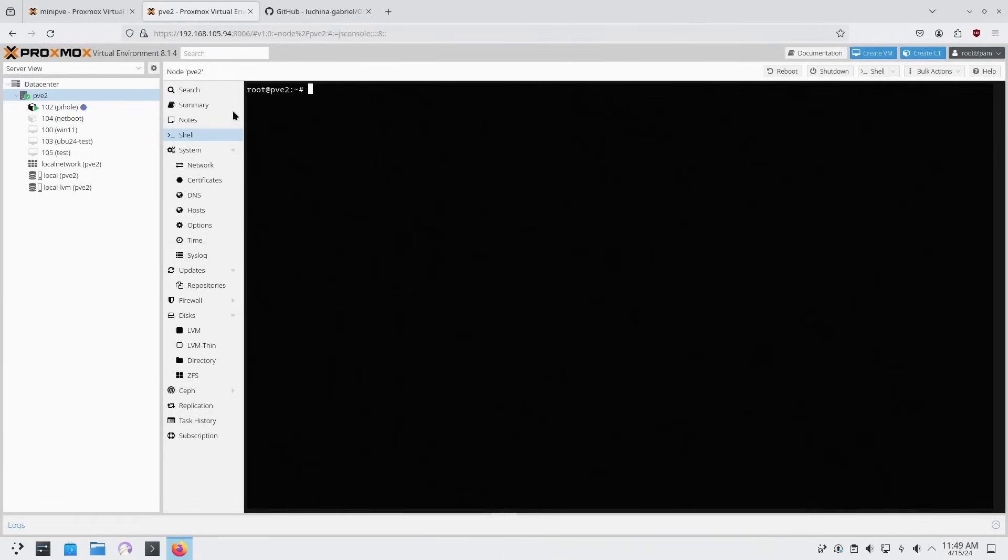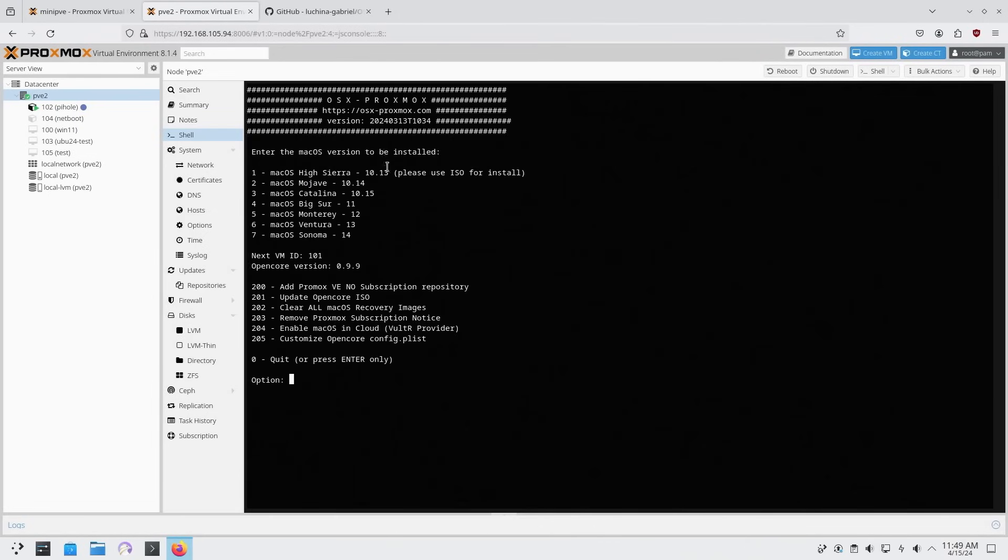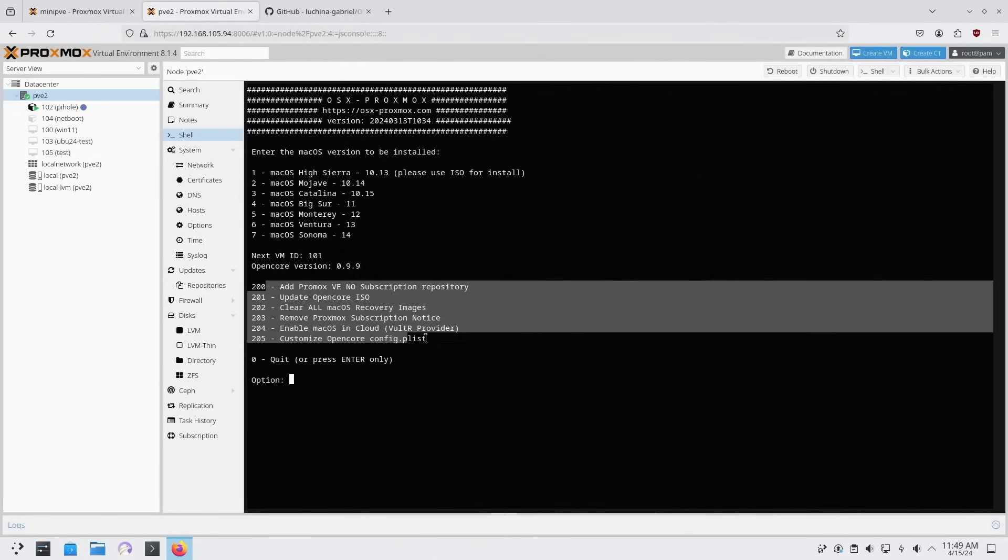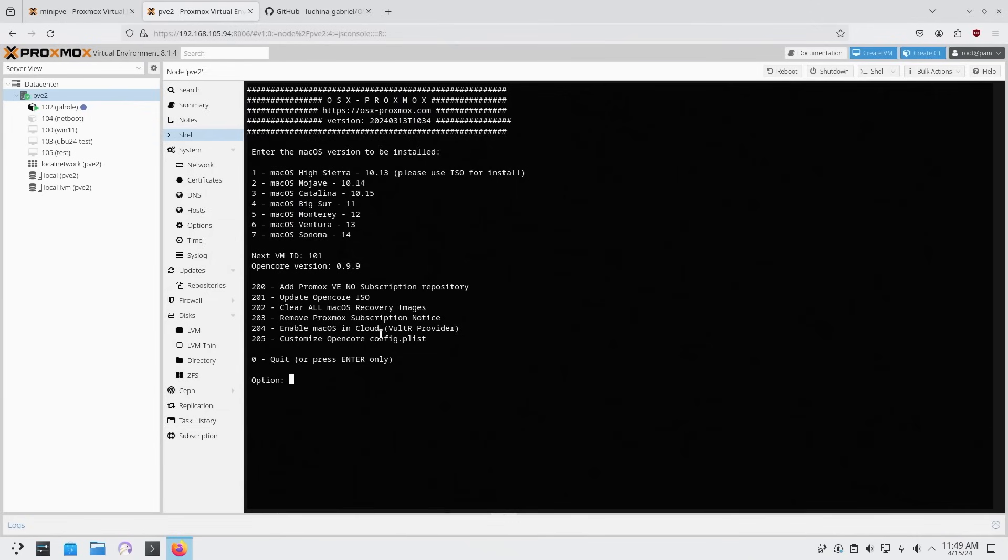Imagine I did reboot the server, and to get back into the setup menu, I would have to type OSX-setup, and it'll bring me back into that same setup menu. Now from here, we could just choose what we want. So we can have other options over here. You can enable iCloud, remove Proxmox subscription, customize open core, stuff like that.